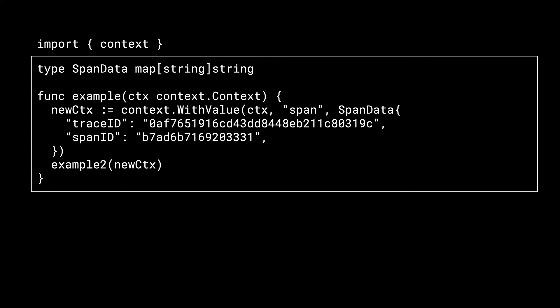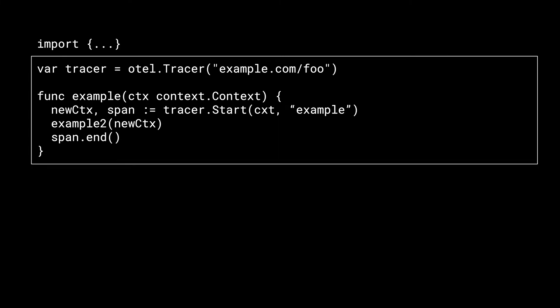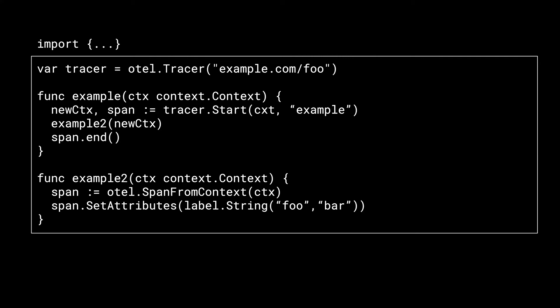So you have some kind of span data object, trace ID, span ID, yada yada. You would put that in a context under a special key. In practice, we wrap all of this up. So you have a tracer. That tracer starts a new span. It gets passed a context when it starts that new span and returns a new context along with a span object. The span object allows you to control the span lifecycle by ending the span. And the new context allows you to pass the span plus everything else to the next function in line. So here we are inside of example 2, the inner function being called by example. And in this function, we want to set an attribute on the current span. So the way we do that is we call span from context, which pulls the span out of the current context, and then set some attributes on it.